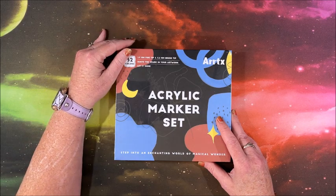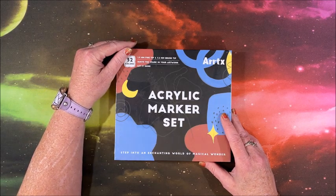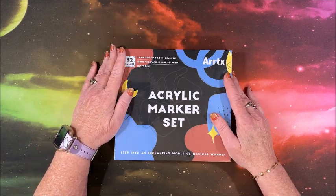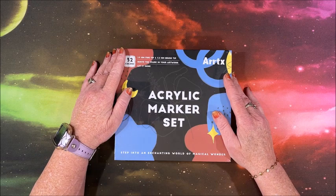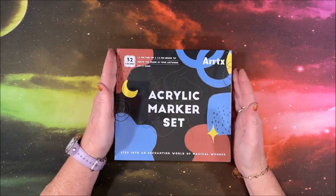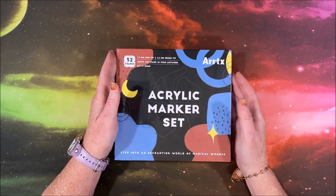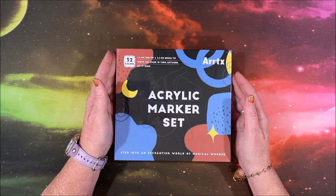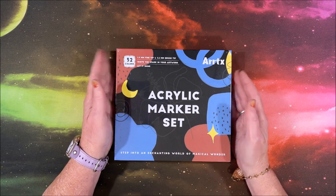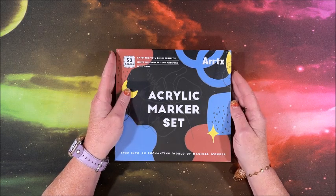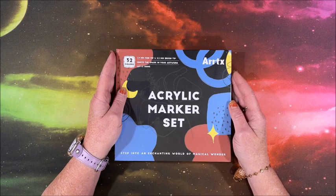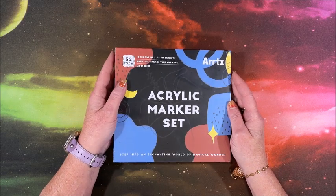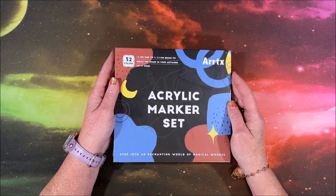Well hello everyone and welcome back to Lisa's Coloring Corner. Artix contacted me and asked me if I would like to show one of their products on my channel, so they sent me their acrylic marker set. Thank you so much to Artix for sending me this product to show you guys on my channel.